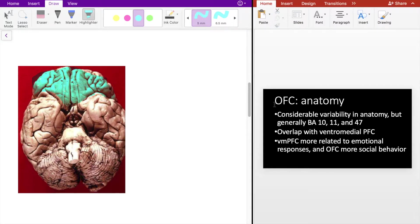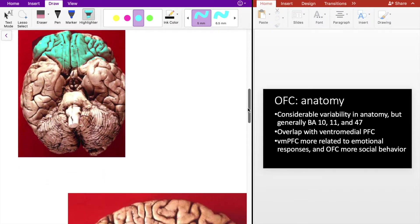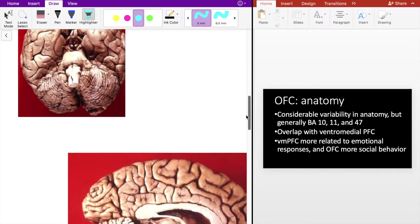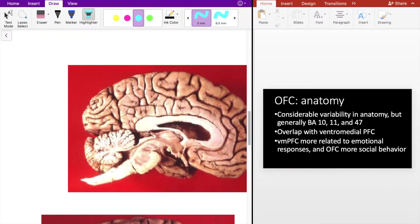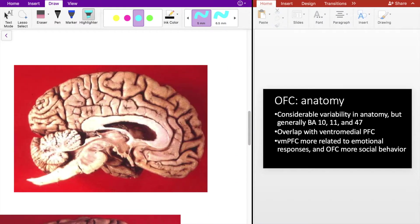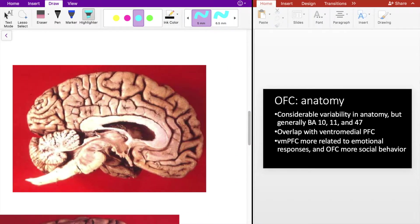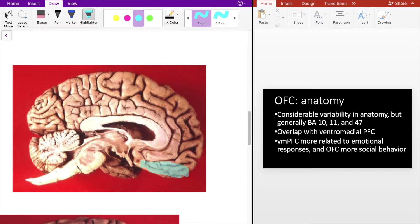So there's considerable variability in the anatomy of the OFC, but generally Brodmann areas 10, 11, and 47 comprise the OFC. Looking at a midsagittal view of the brain here, you can see that this is all OFC.